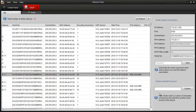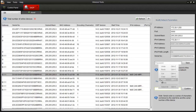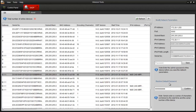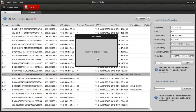Once you receive the recovery code from your technical support team, apply the code under Restore Default Password and click Confirm. Once the process is completed and successful, the device password is now set back to default.